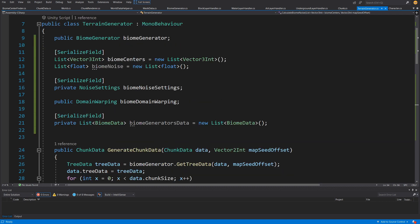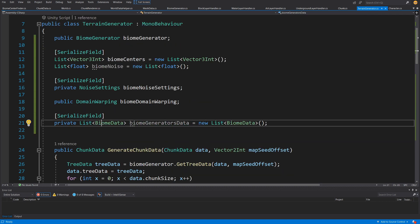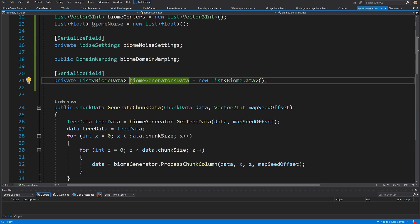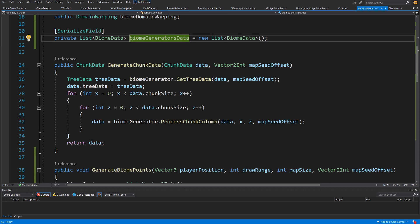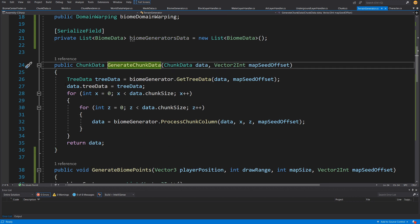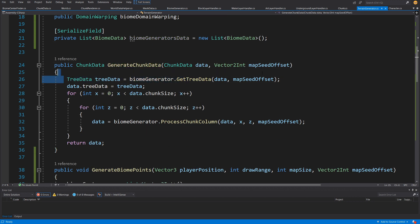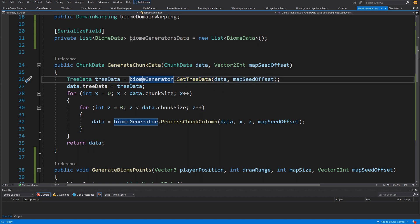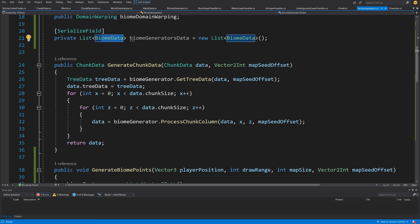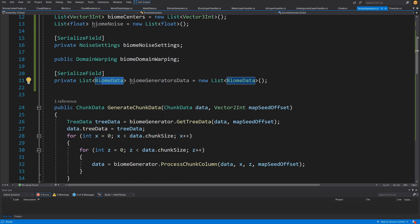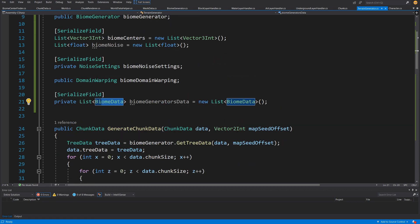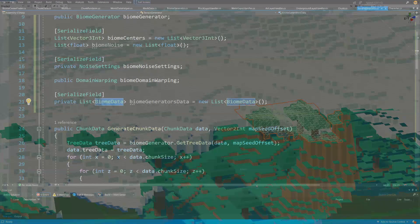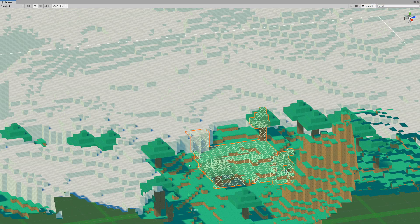Let's go to the top where we have a list of biomes inside those biome data structs. In our generate chunk data, at the start we were using the tree data, calling get tree data from our biome generator.